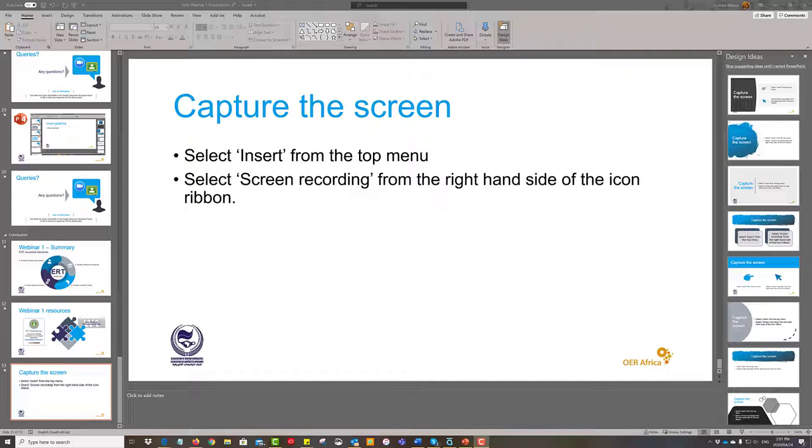So say for example you're doing a design course and you want to compare two different websites, then you could have them both open and you could narrate which elements are good or not. Or perhaps it's a zoom meeting and you want to capture the interactions between the various participants.